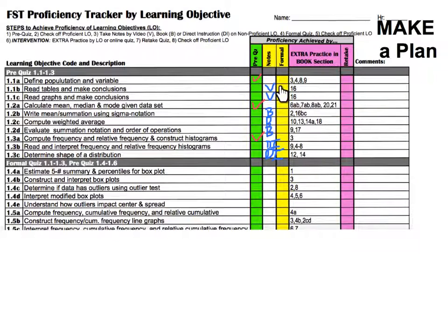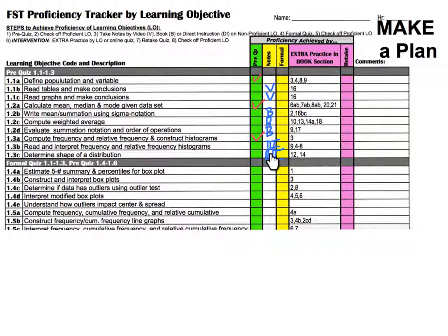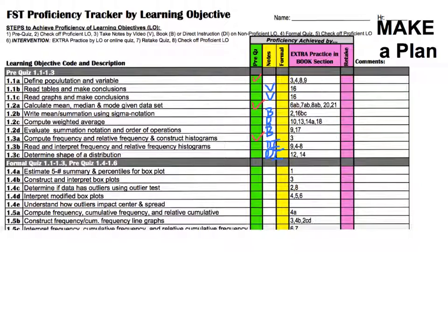For example, a student might choose, for the other seven learning objectives, to watch a video for the next two, read the book and take their own notes for three, and choose direct instruction for the last two. This is not set in stone and can be changed at any time — it's just a way to help students plan how they want to learn.